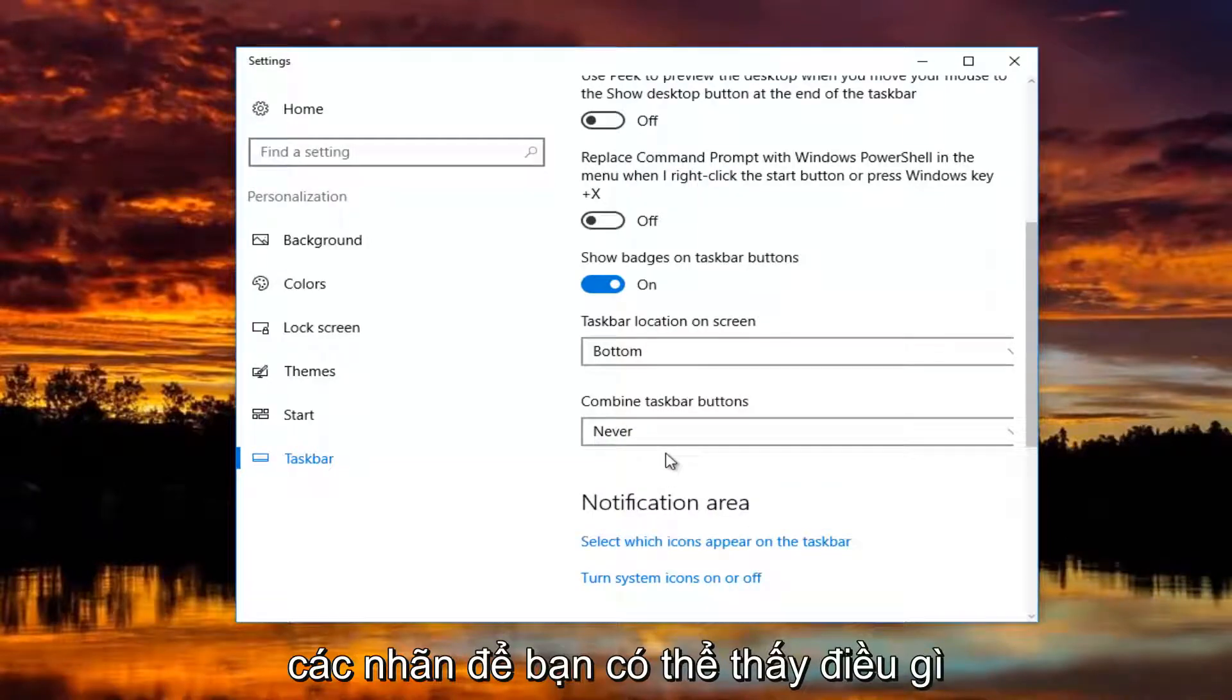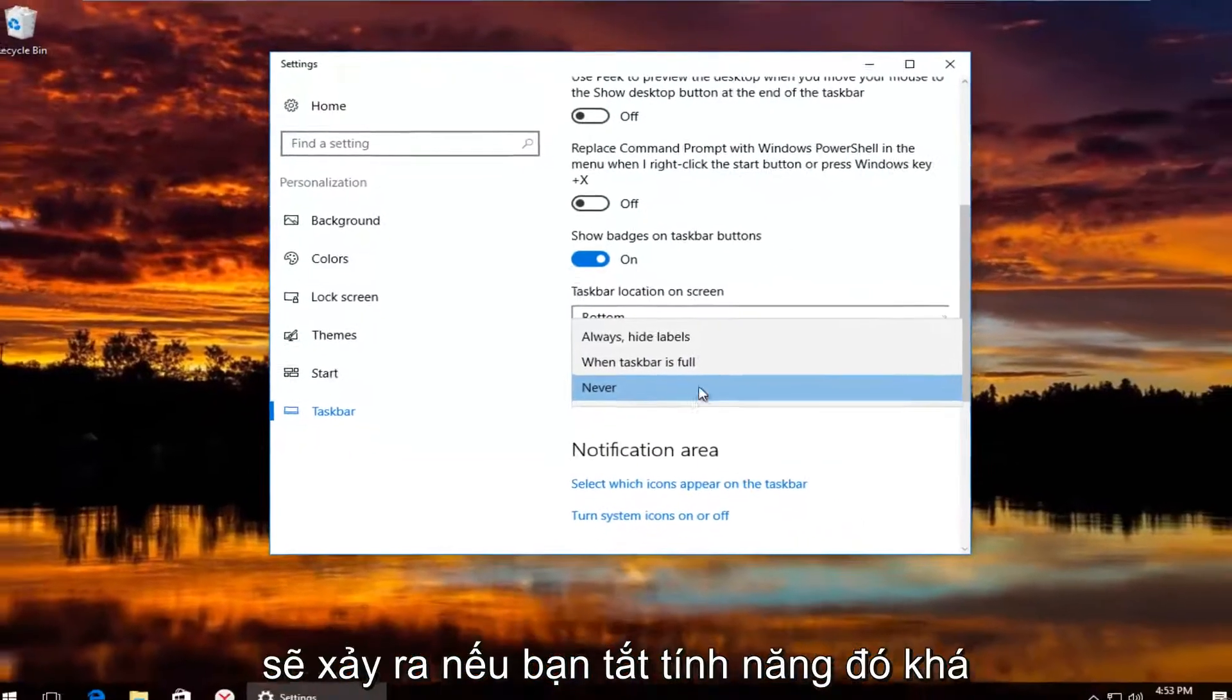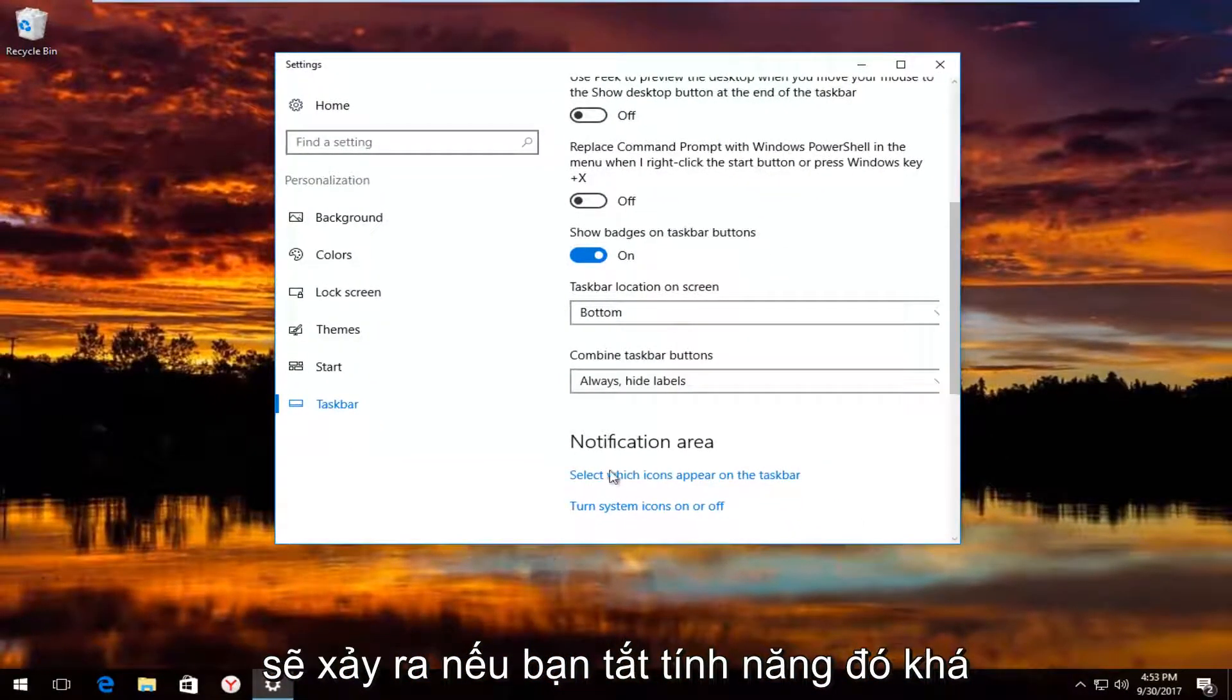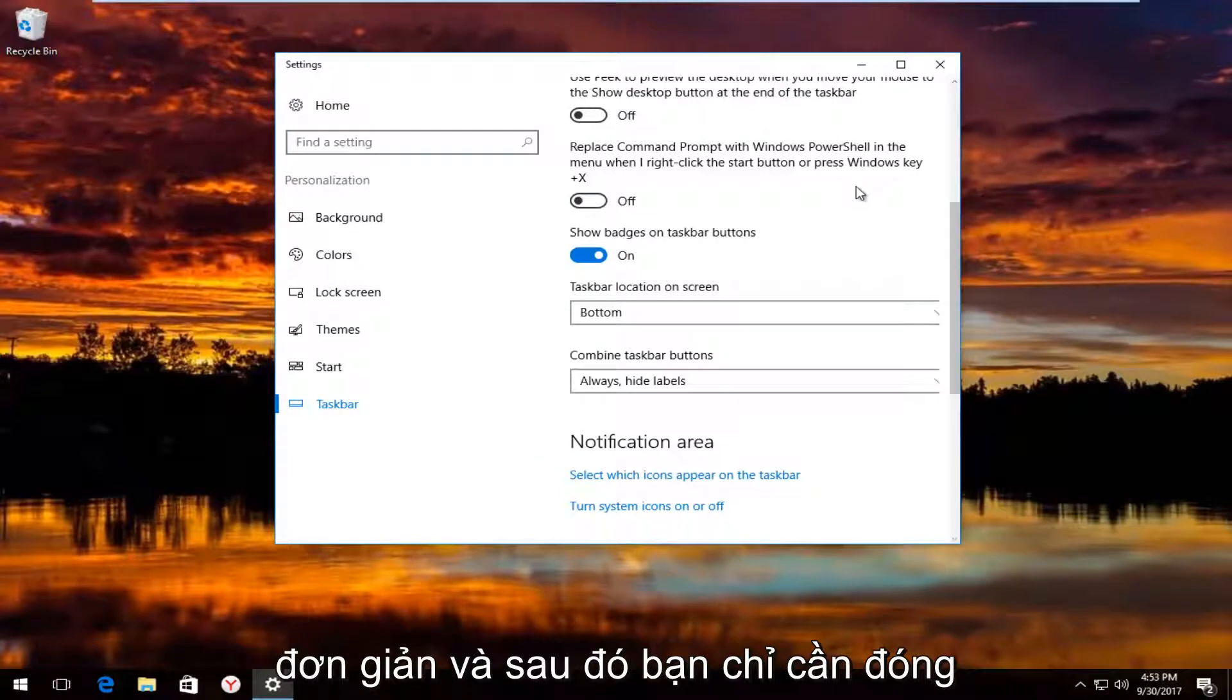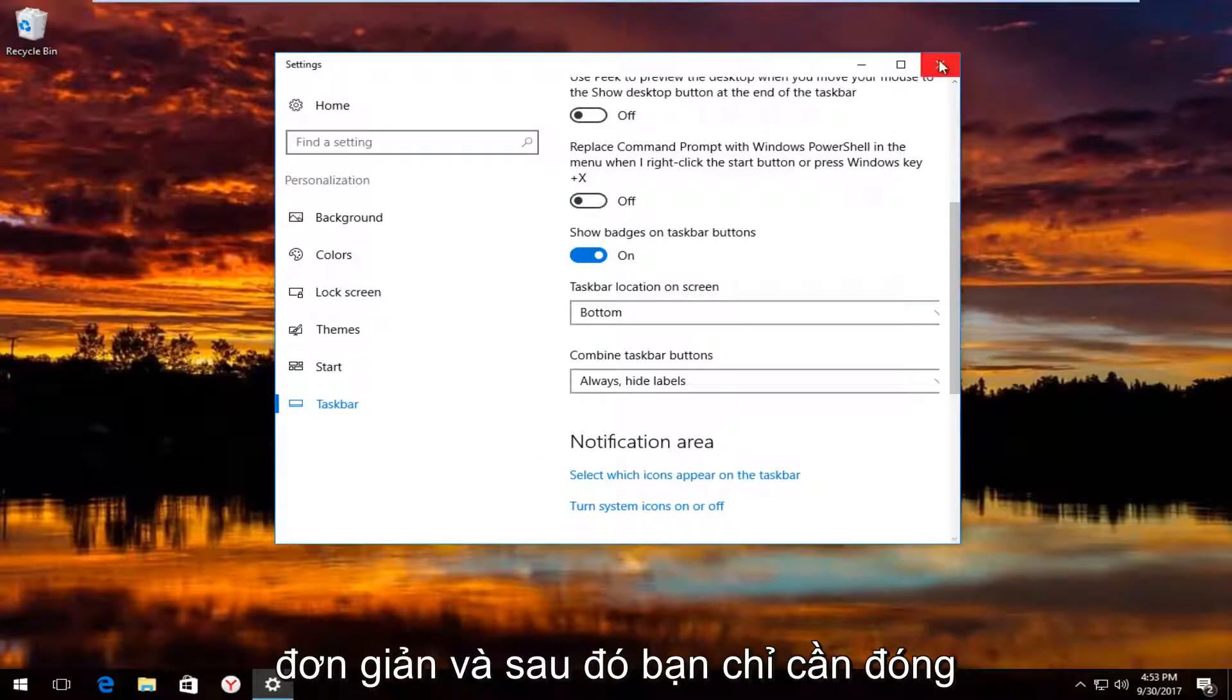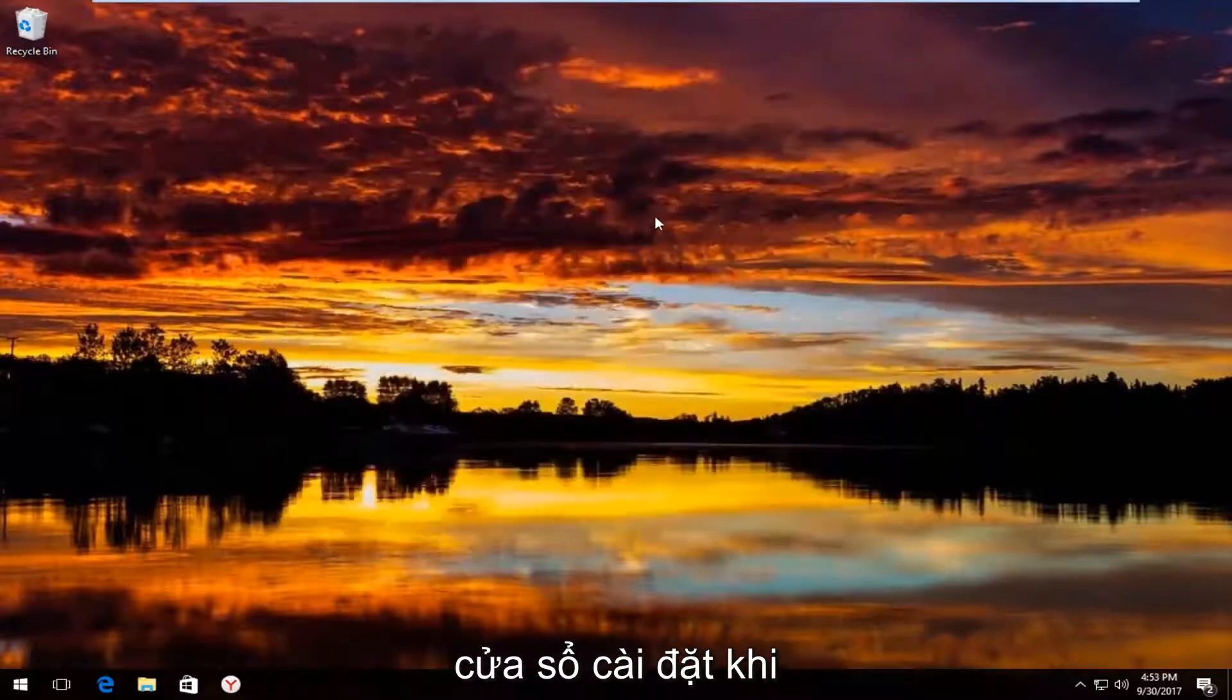You can see what happens if you turn that off. Pretty straightforward. And then you can just close out of the settings window when you're done.